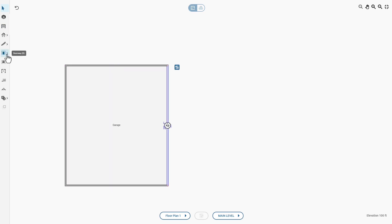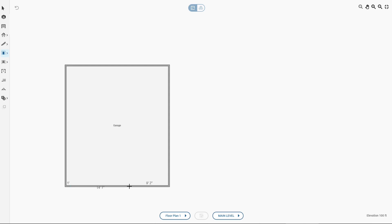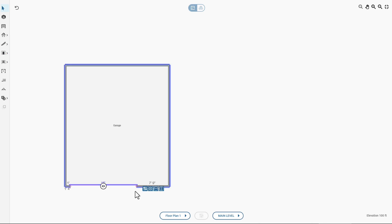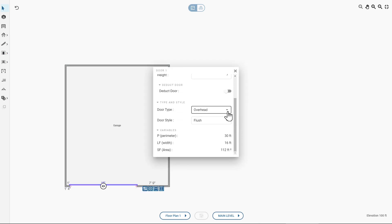Next, you add the 16-foot garage door by clicking the doorway icon. You click and hold the mouse button as you drag the door to its 16-foot length. Again, you don't worry about getting the dimensions exactly. With the door selected, you click the Properties icon. You fine-tune the dimensions of the door if needed.